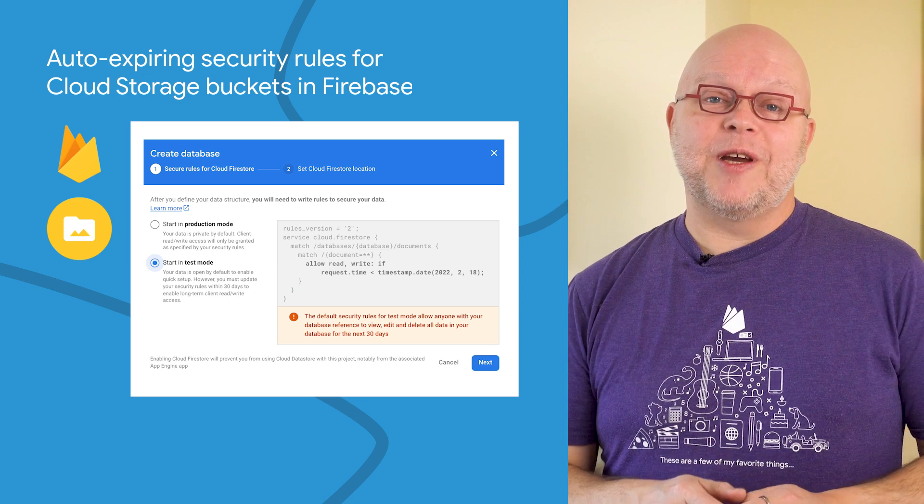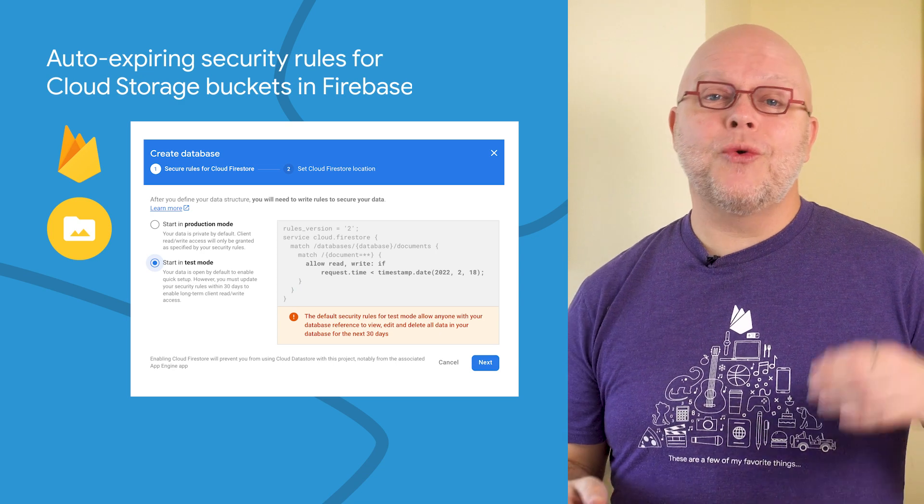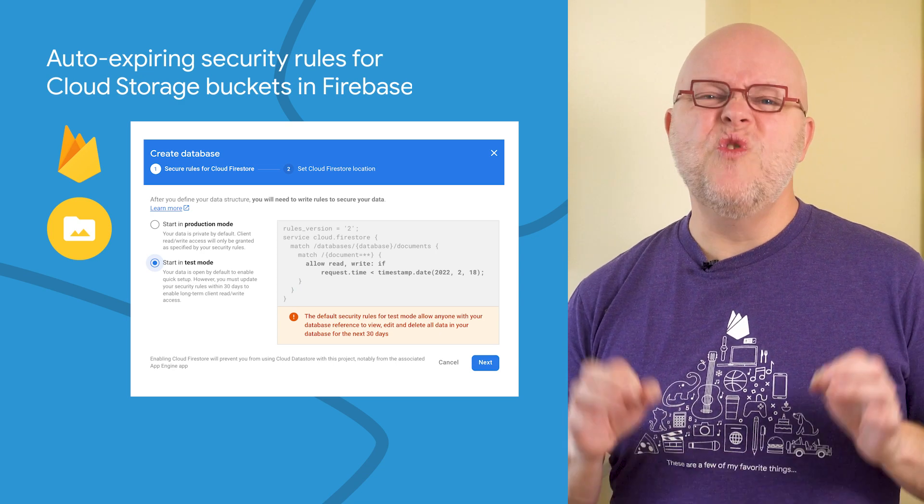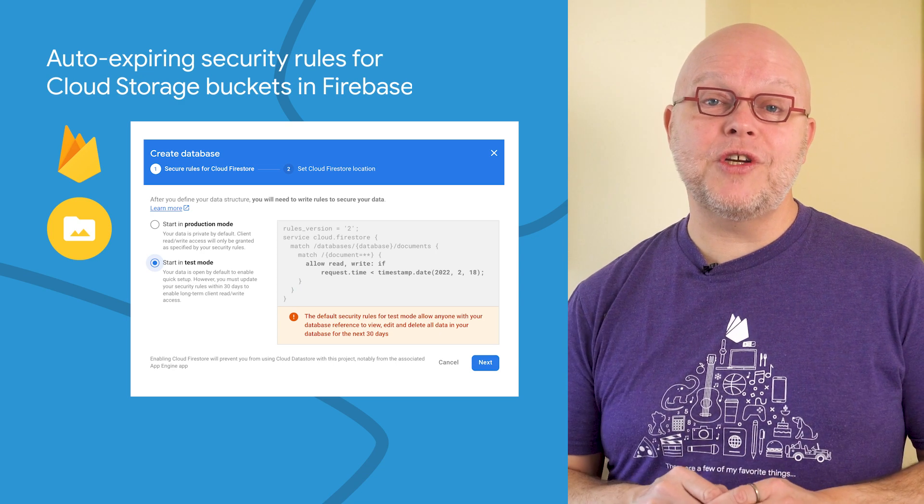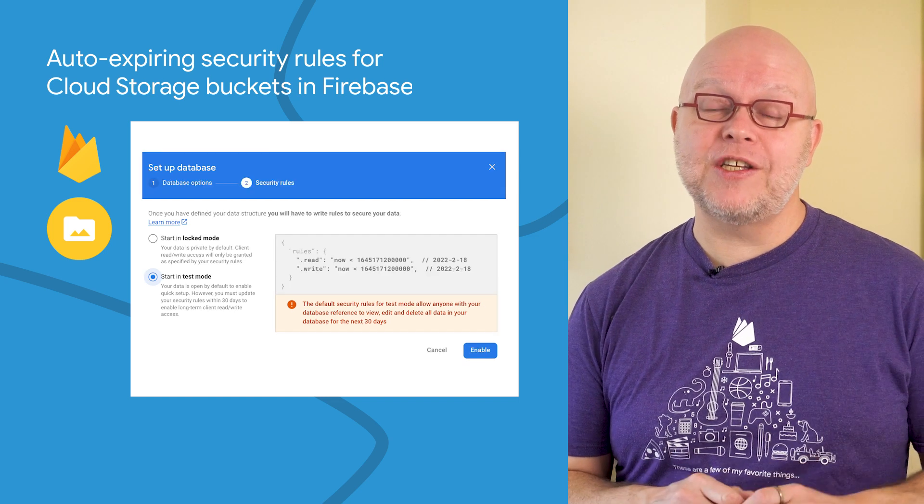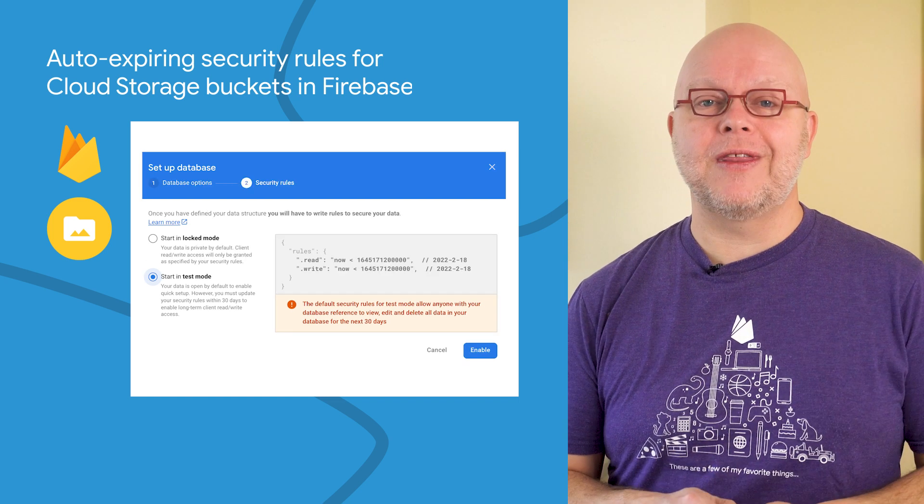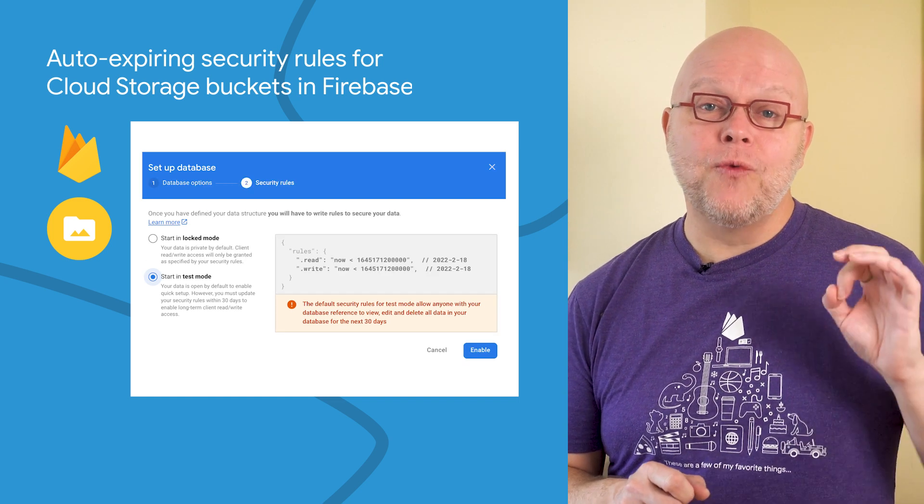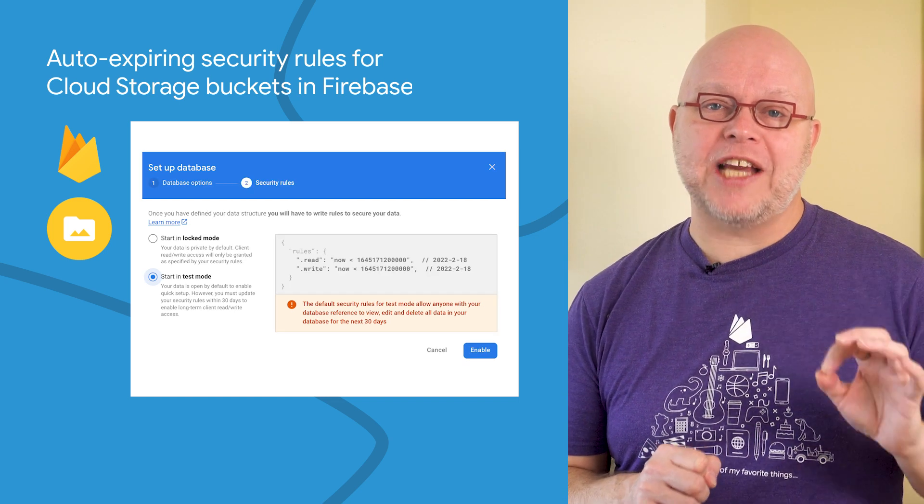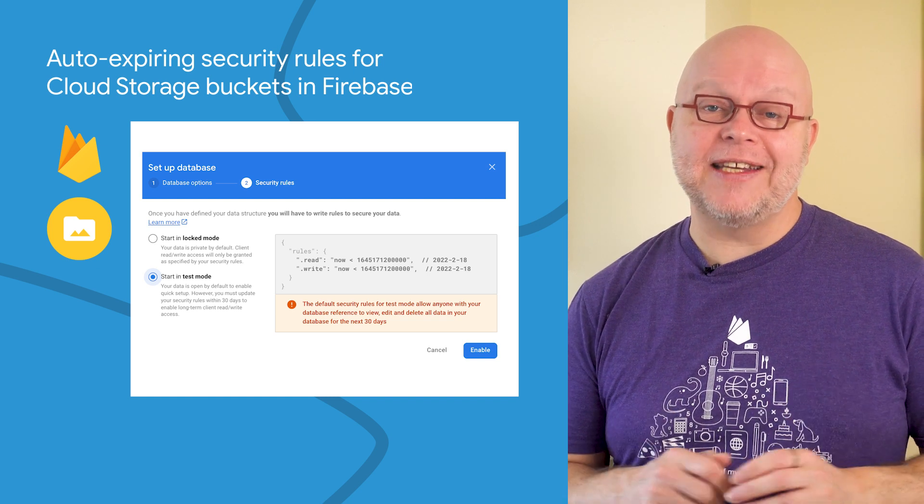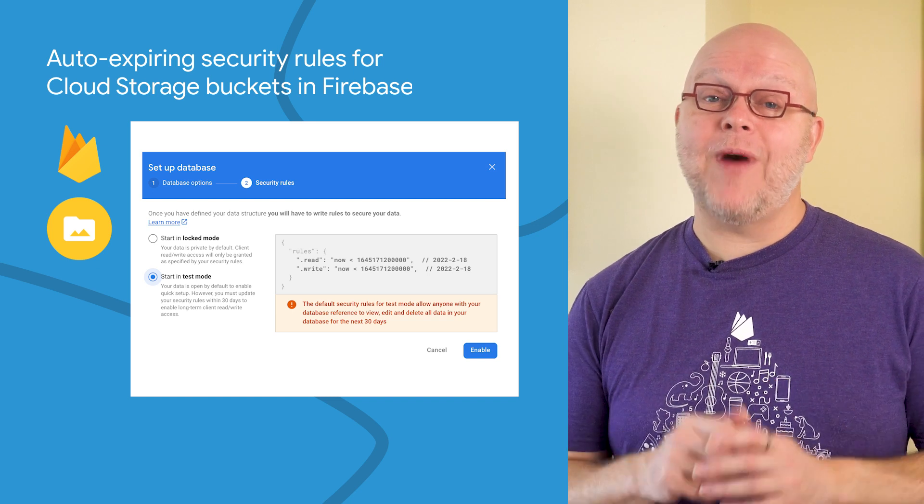If you've started a new Firebase project with Firestore or the real-time database in the past years, you know that the default security rules for testing provide open access for just a month. After that month, the rules deny all access from non-trusted clients, such as our SDKs for mobile and web apps.